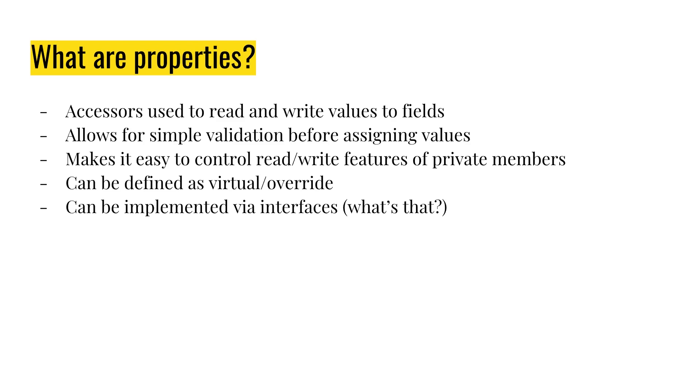It just kind of wraps that functionality up for you. It also makes it very easy to control if a field or property is read-write, read-only, or write-only. It can be defined as virtual so you can override them in derived classes, which is kind of a big deal.